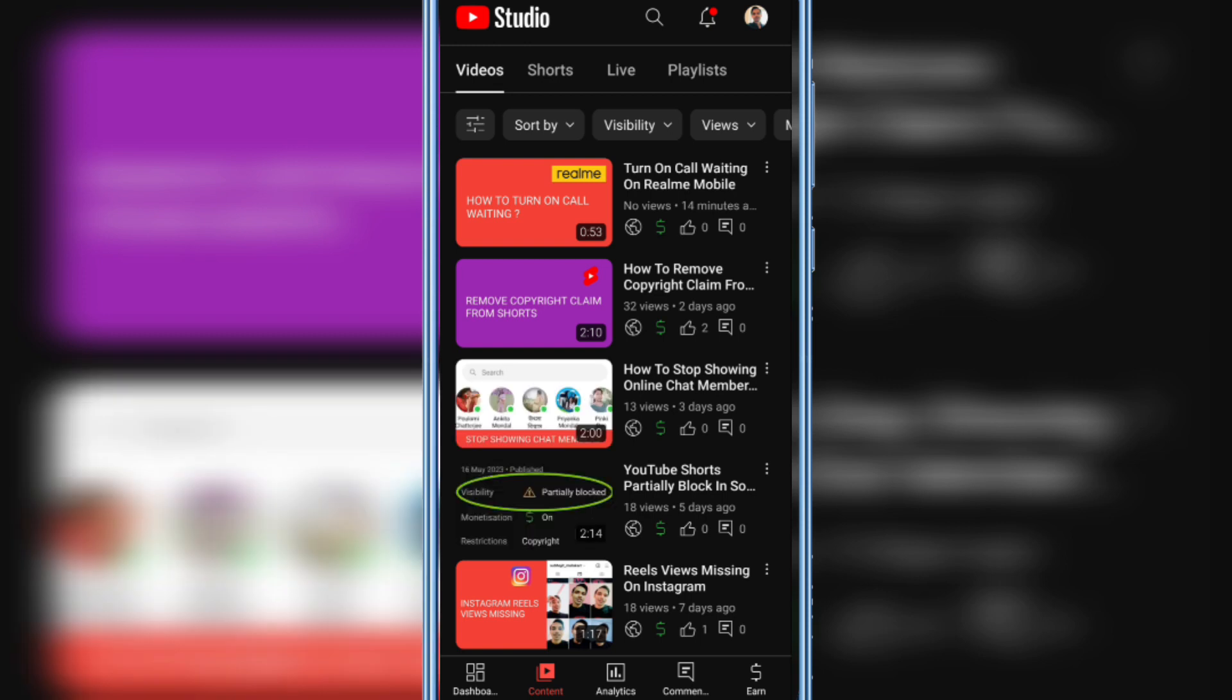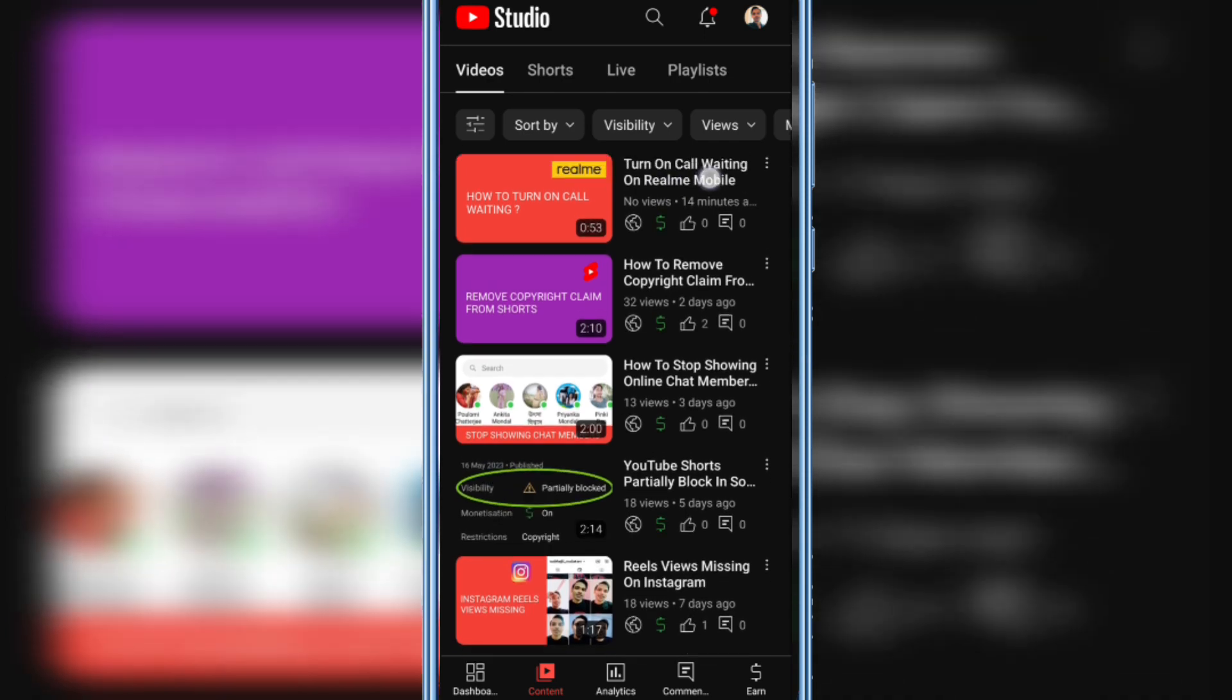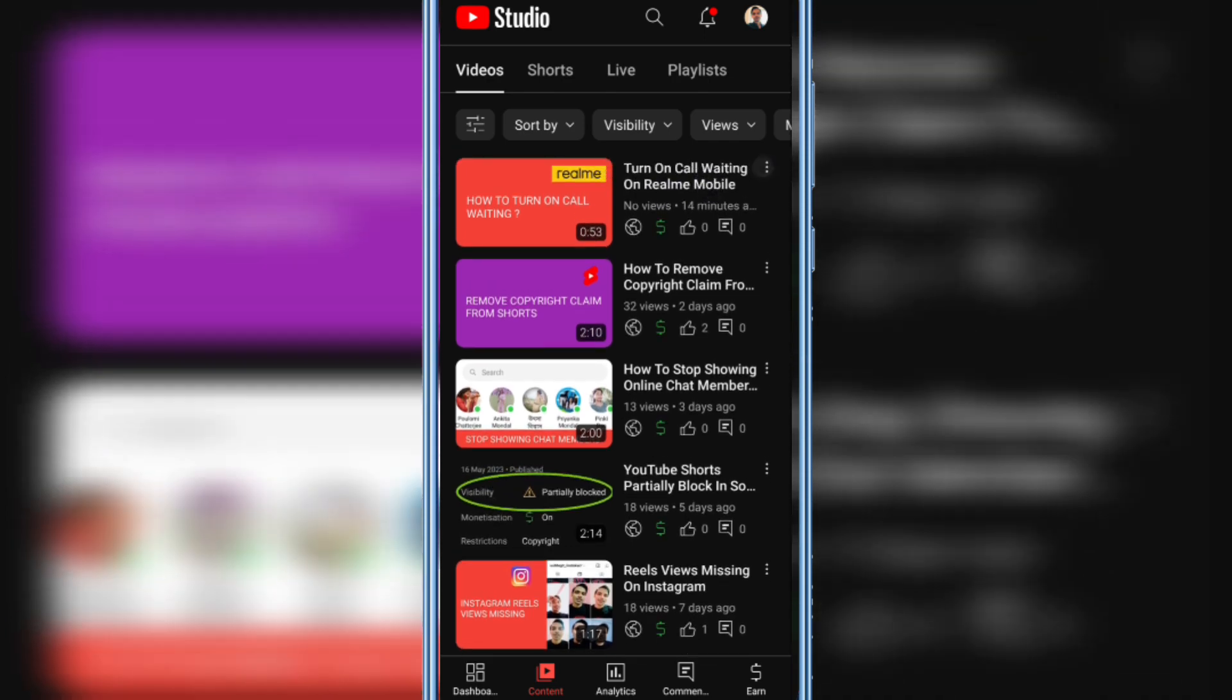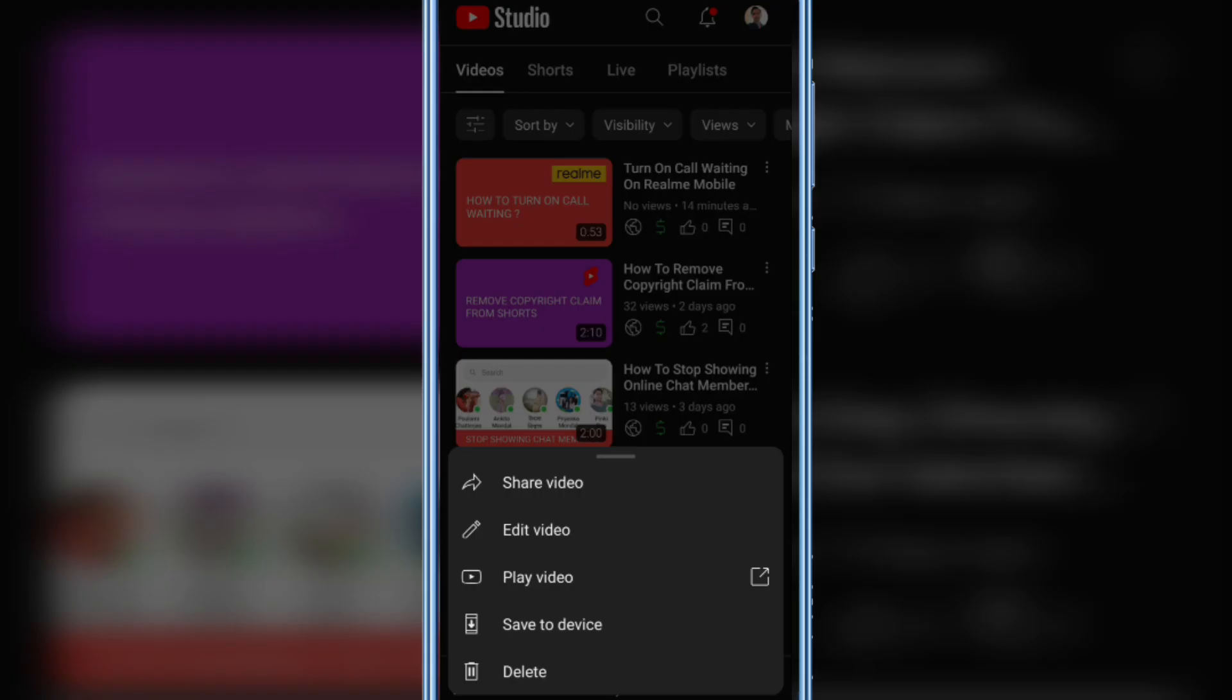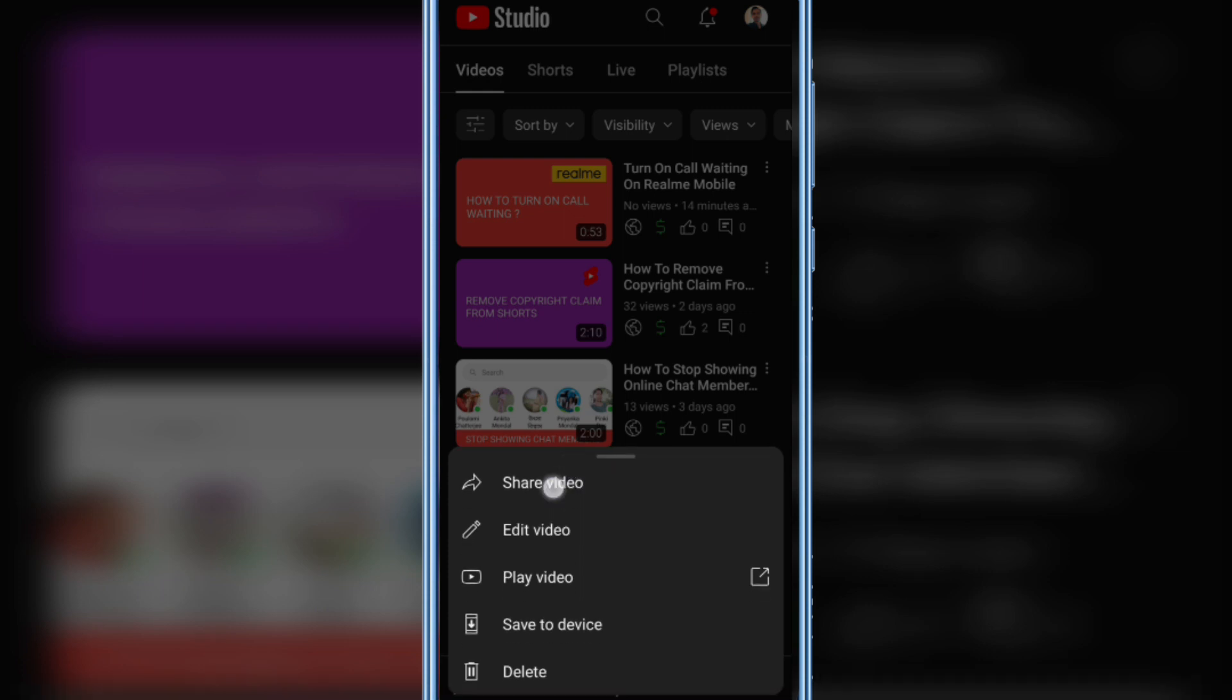Select the video you want to share. Click the three dots next to the video title and here you will see the share video option. Just tap on it.